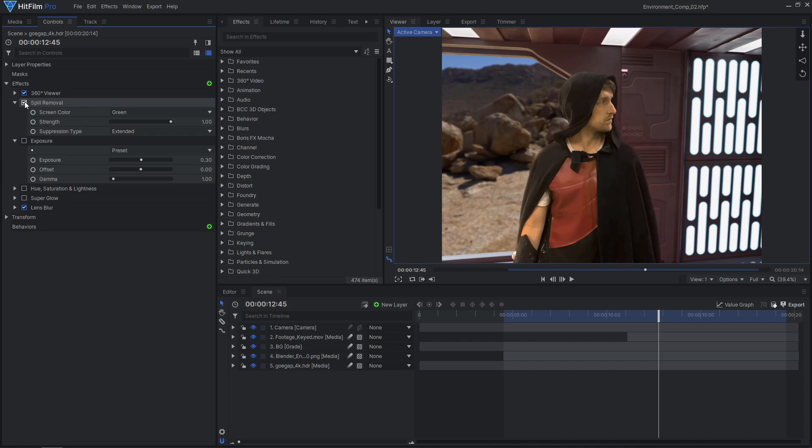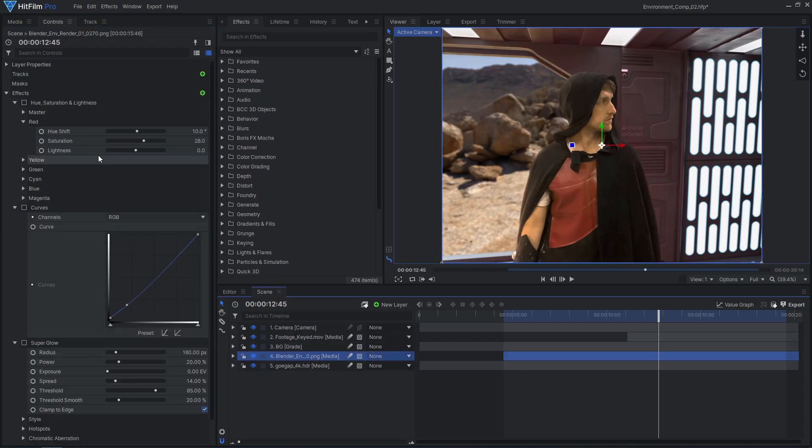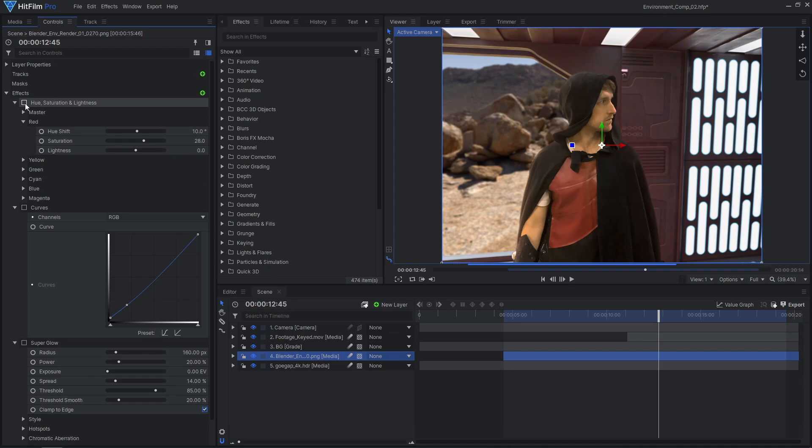The desert environment should be quite bright compared to the darker hallway, so you can brighten it up with an exposure effect. I'll also use hue and saturation effects to further match the color of the different layers.